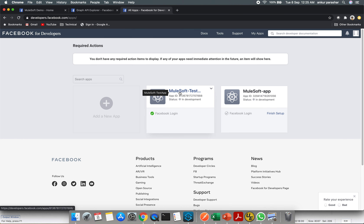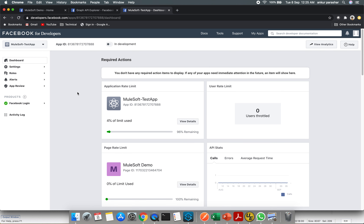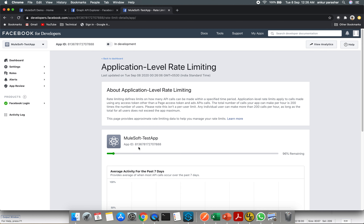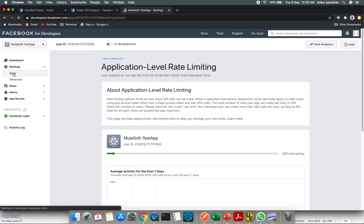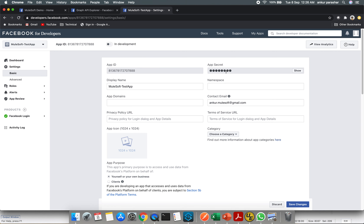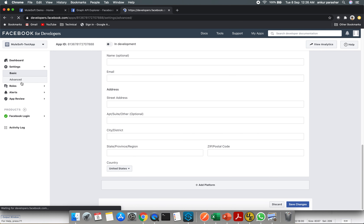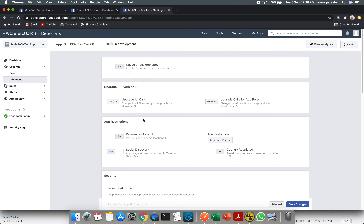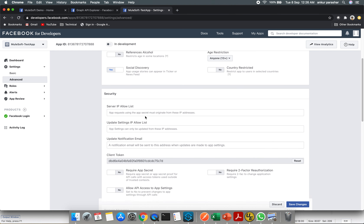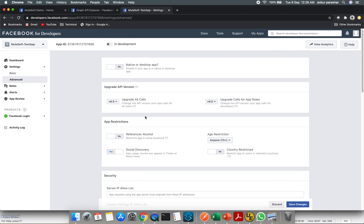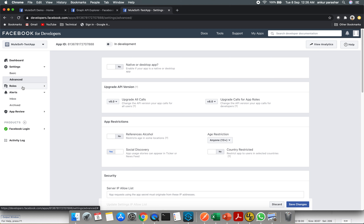You can give any name — I've given 'mulesoft-test'. Once you create it, it will show the app details. If you click 'View Details' and expand Settings under Basics, you'll see the App ID and App Secret. Click 'Show' to reveal the App Secret. It also shows the contact email and other settings. Under the Advanced tab, make sure the client token is visible and note it down.